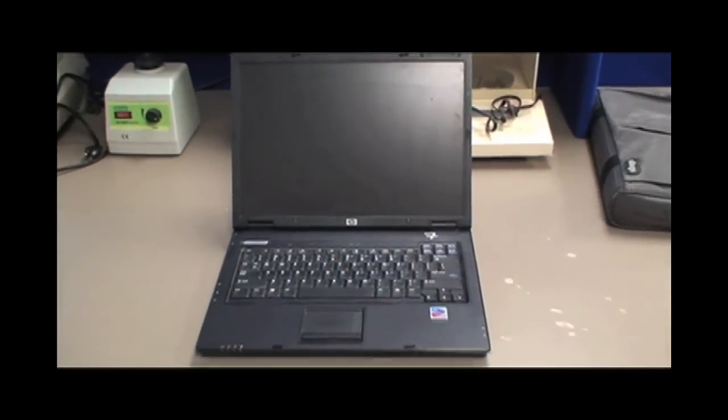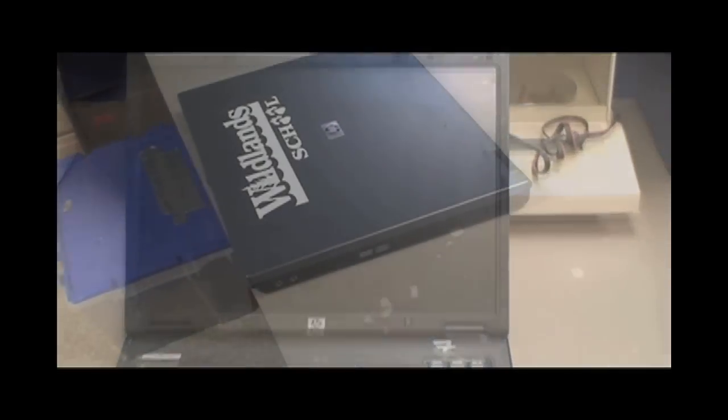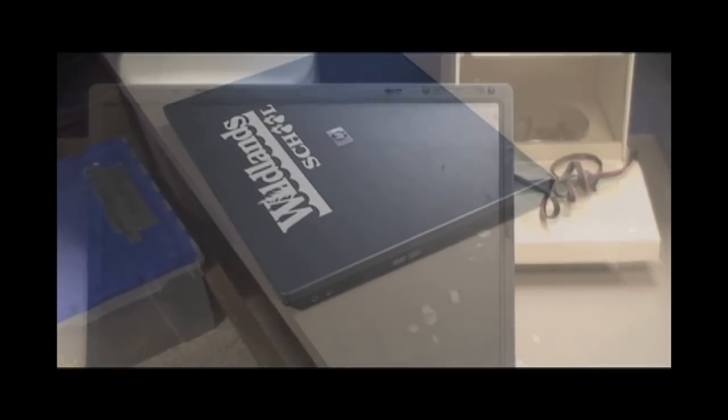The sleek new Compaq NX6110 from HP is an amazingly efficient business notebook. If you should ever need to completely destroy or take one apart for repair purposes, this is how it should be done.